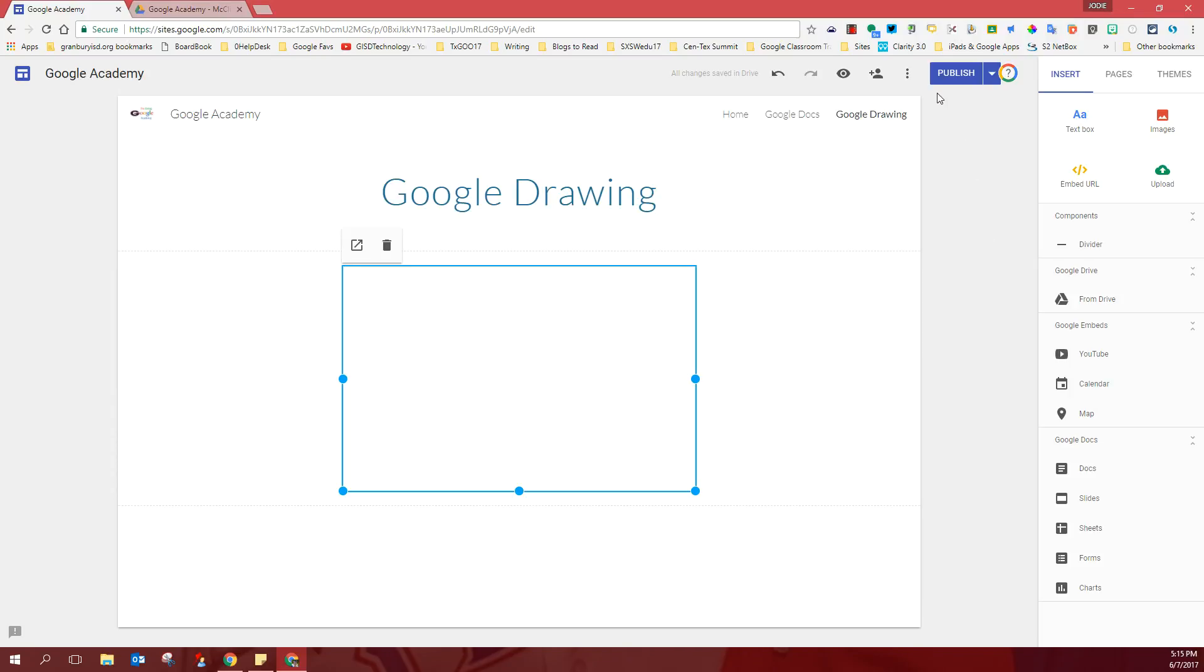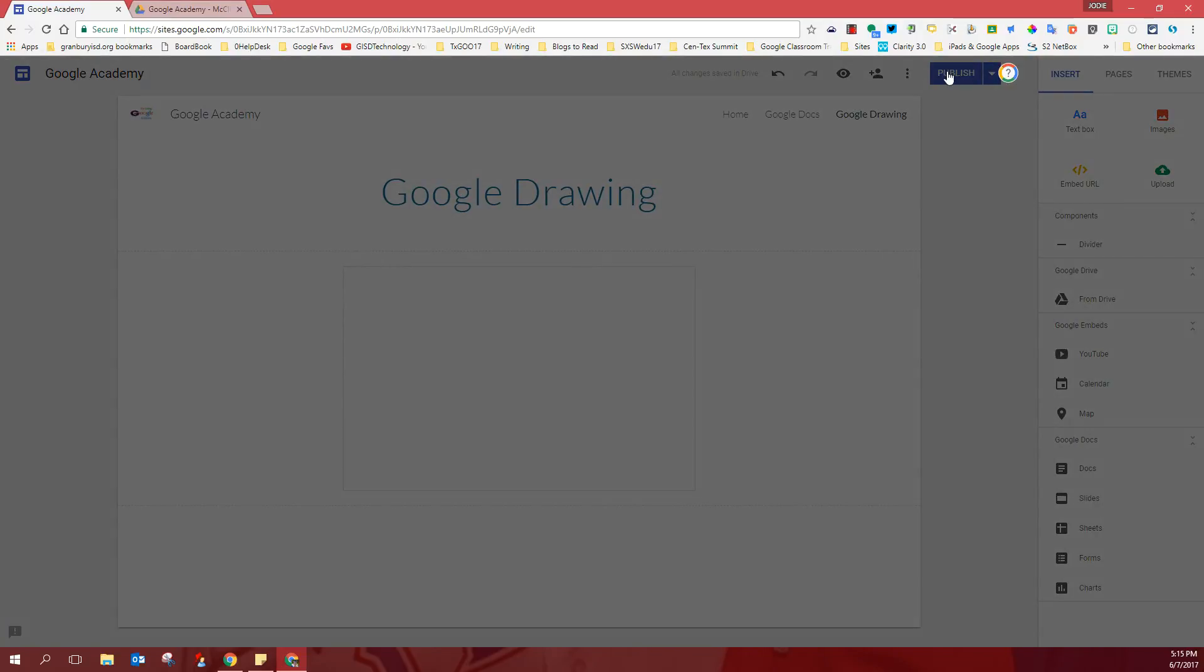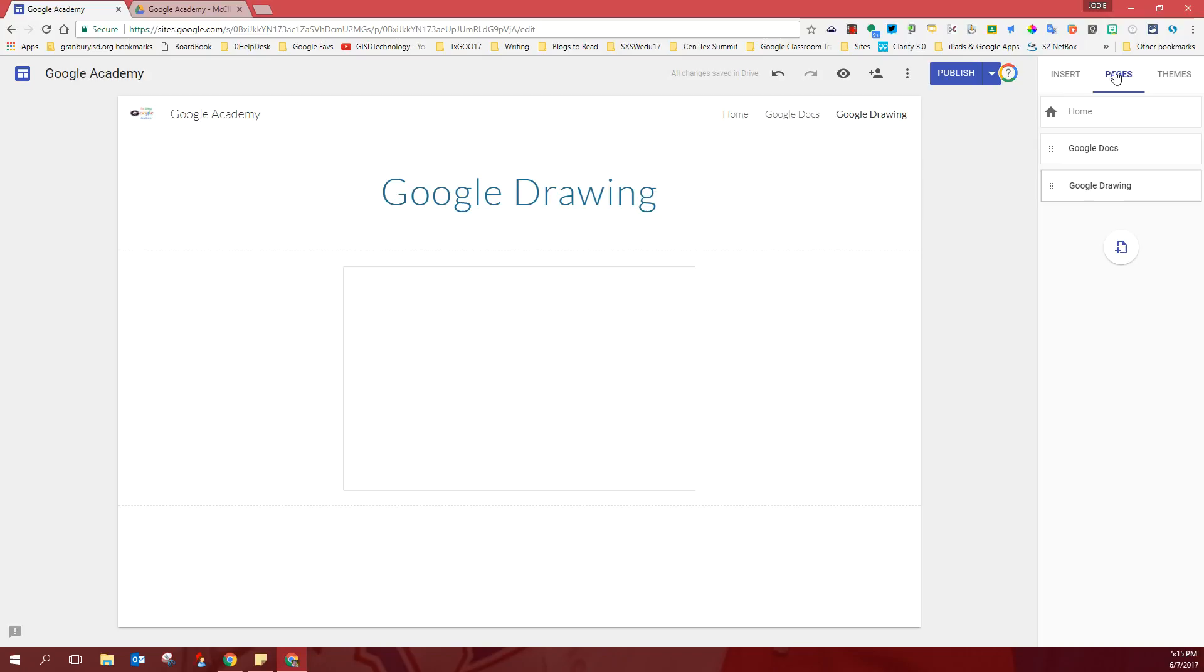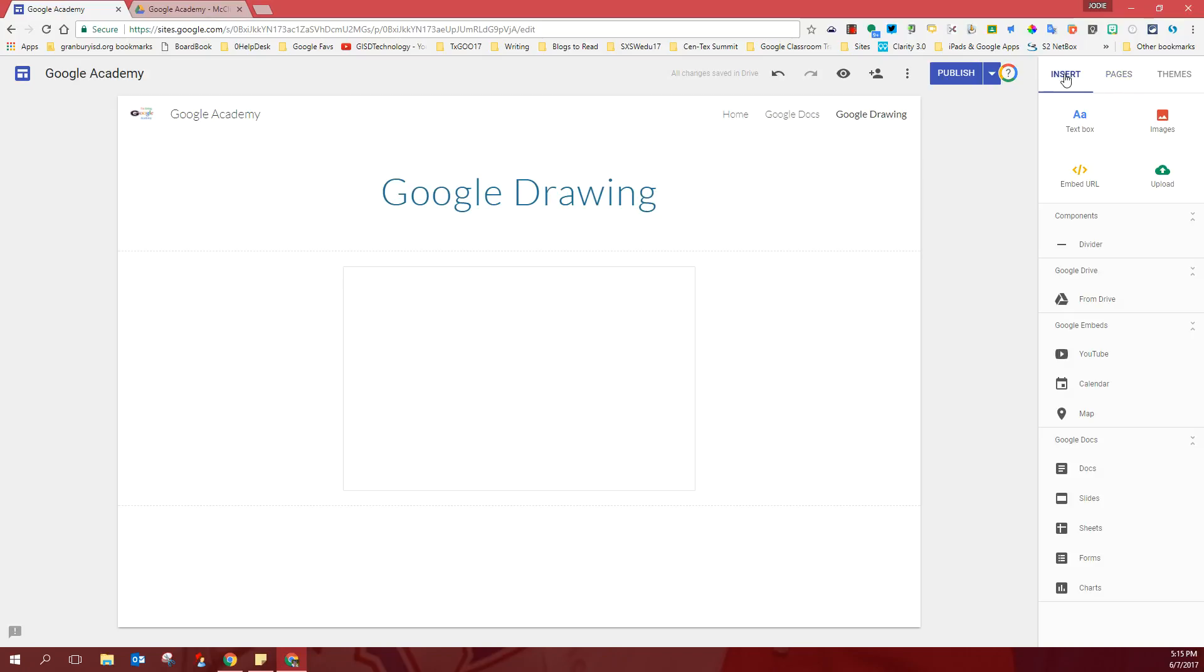Don't forget, before you leave the page, to publish it so we can see your work. And you will repeat this same process for every assignment that we're going to insert on this page. Insert the page first. Then insert your homework. And publish before you leave.